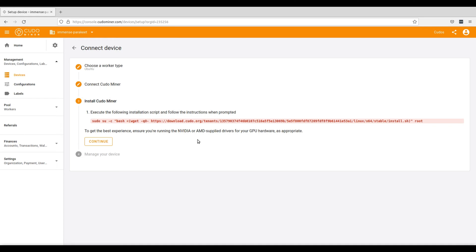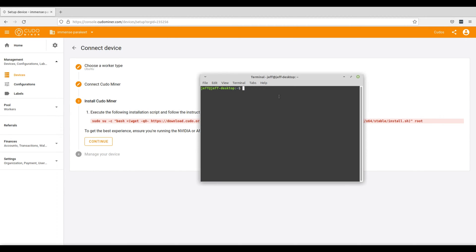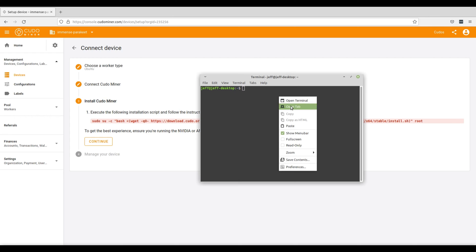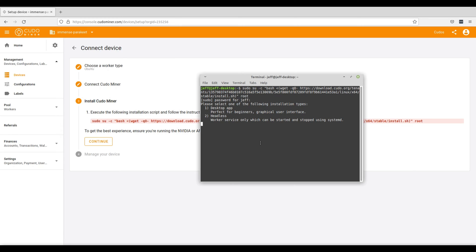The next step is to execute an installation script from within your command line and follow each of the instructions when prompted. So go ahead and copy this line of code. And then open up your command line terminal and then simply control V or right click and paste it directly in there and hit enter. Assuming that your system has met the necessary requirements, you'll be able to run the installation script right away. You may need to install extra libraries or binaries in order to begin installing the script. Once you have done so,